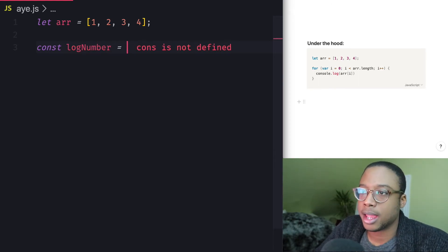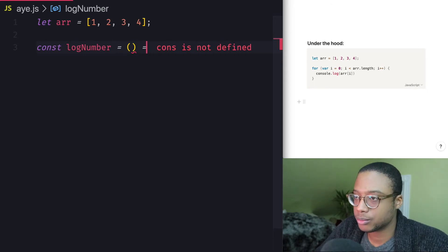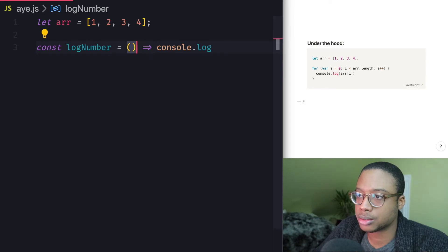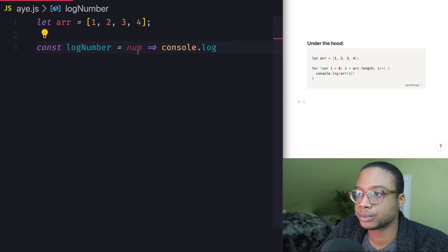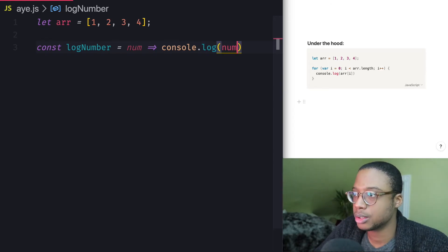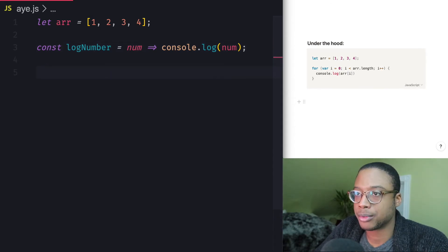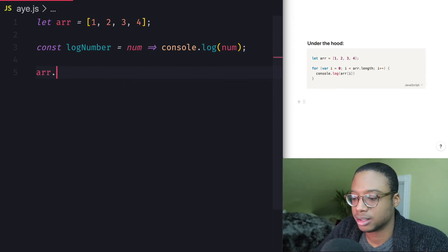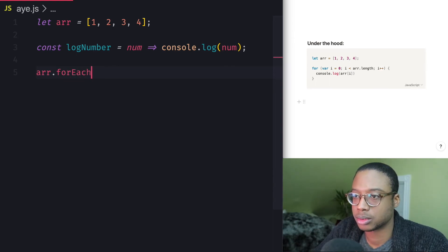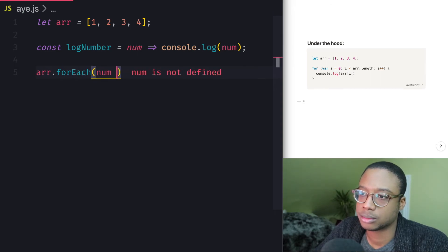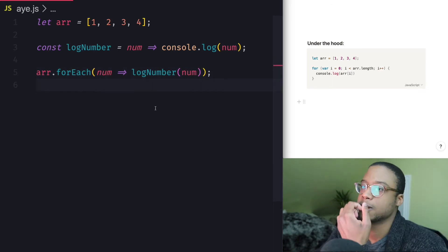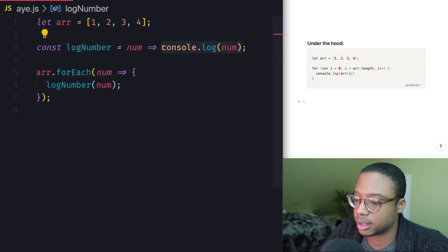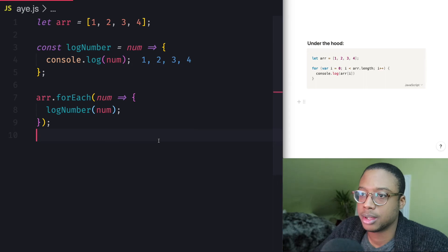and we're going to make that a function that logs the parameter or that logs whatever to the console. So, and then we map through array. Oh, not map. We use forEach.